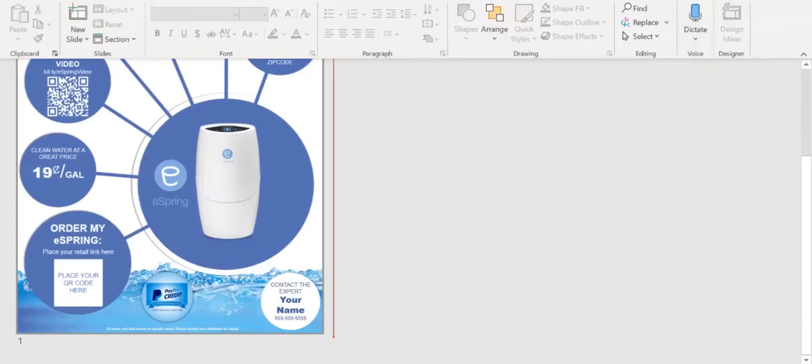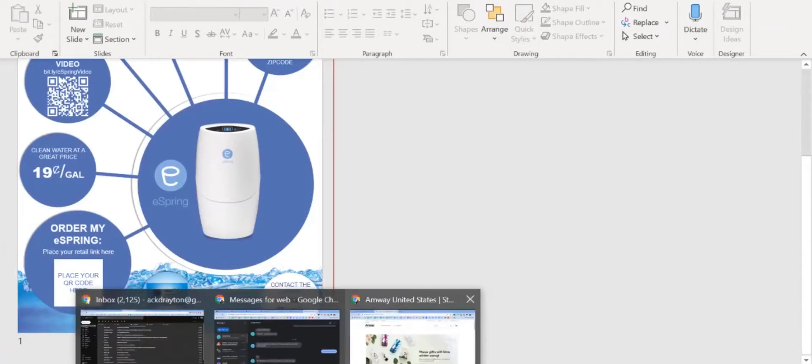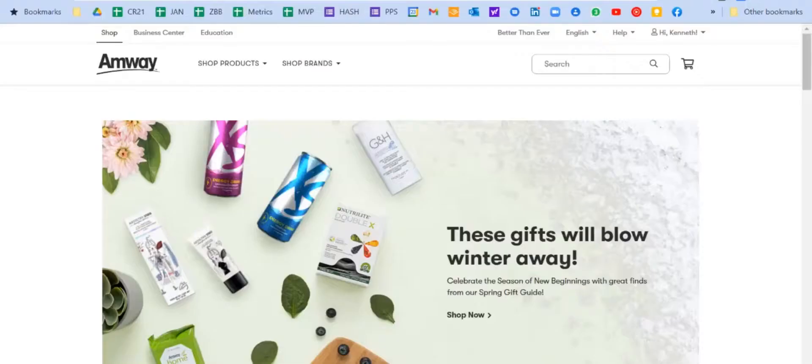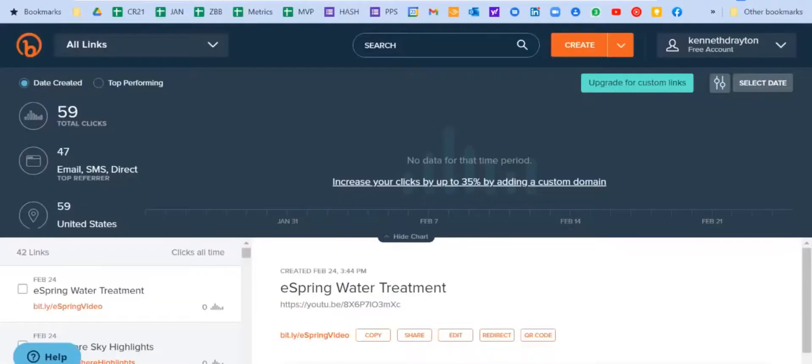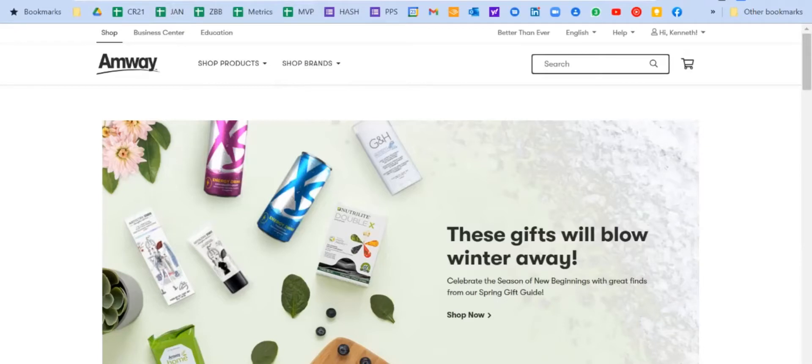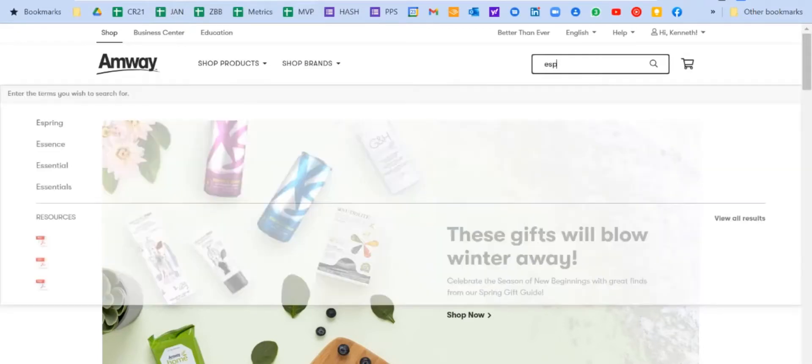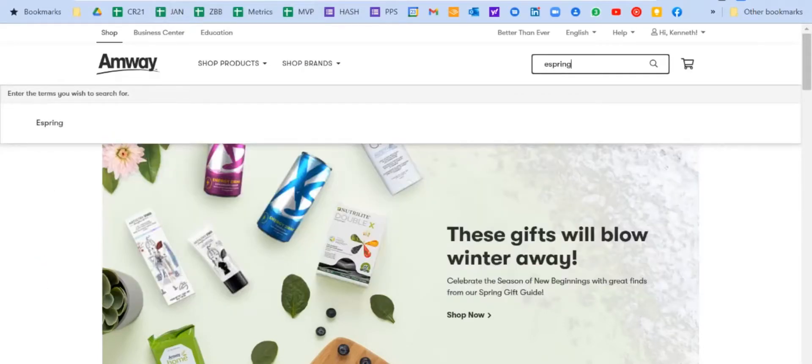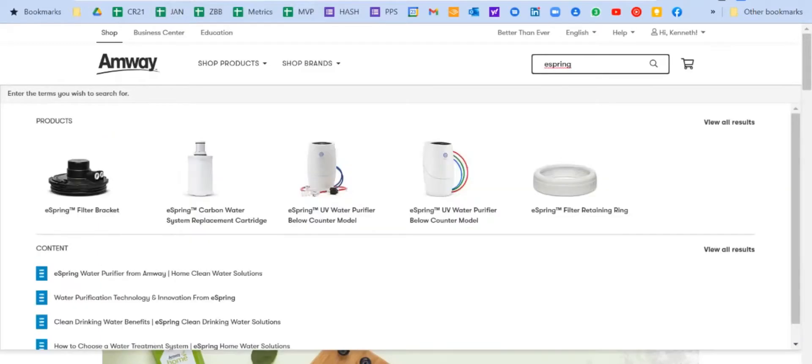So the first thing you're going to want to do is go to bit.ly.com, and we will do that right now. So we're going to go over here to bit.ly.com, and I need to get a link. I'm going to enter eSpring, and I'm logged into my own account.